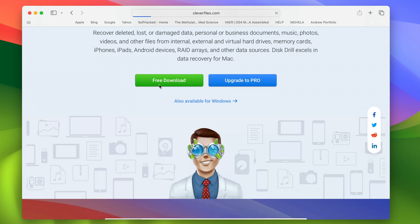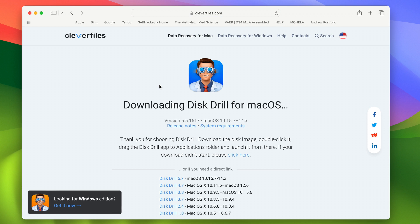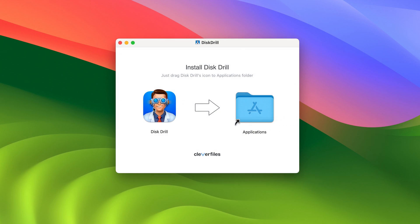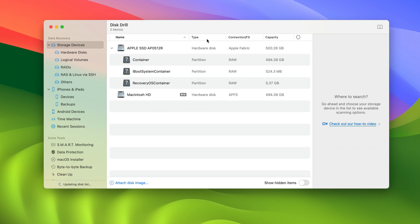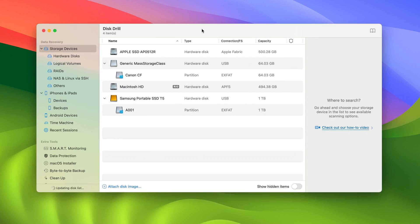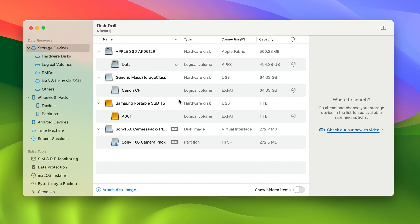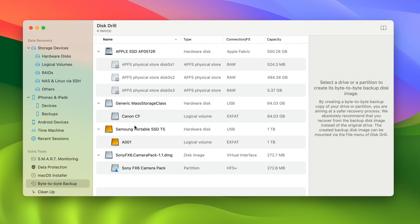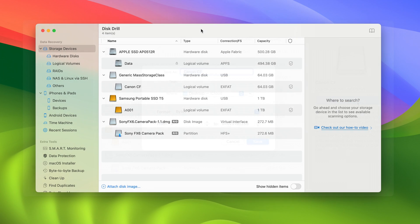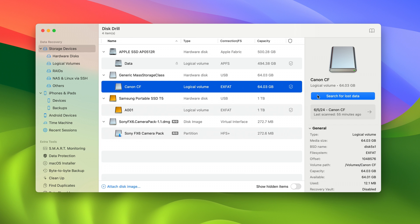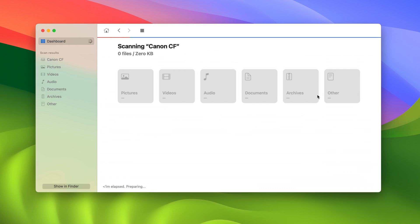To begin recovering files from a CF card: step one, download and install Disk Drill from the link in the description. Step two, connect your CF card to your computer and open Disk Drill. If you're working with a corrupt CF card at this point, it would be best to create a byte-to-byte backup of that card and then scan that instead of the card itself — this is just the safest way to do it. If you only have missing files, you can skip right to step three, which is to simply select the card from the disk list and hit 'Search for Lost Data.'